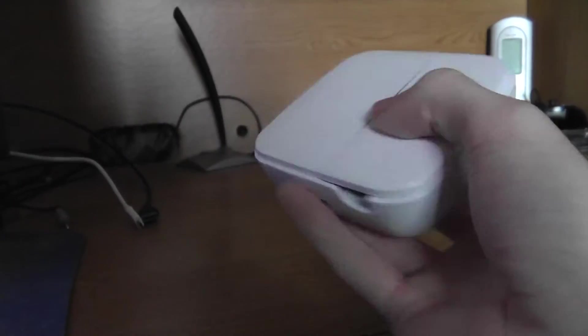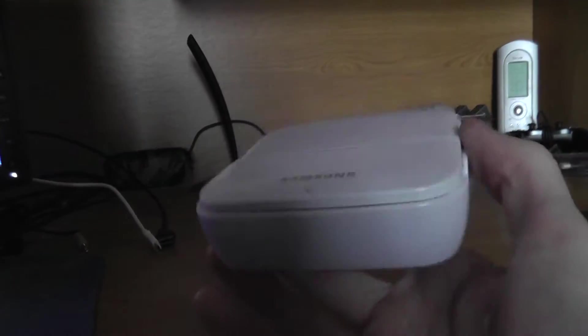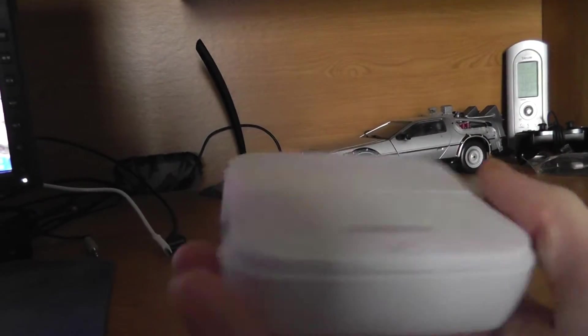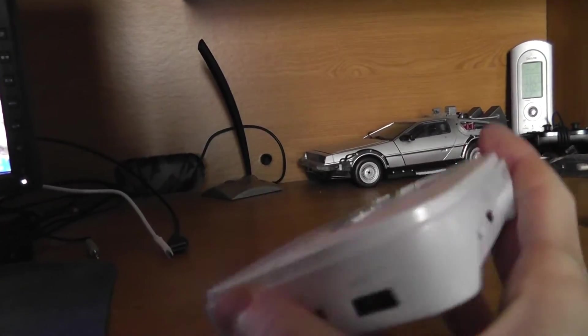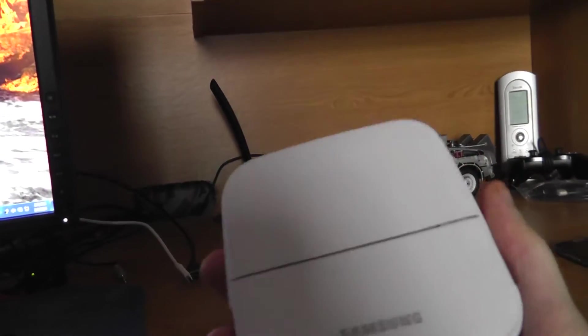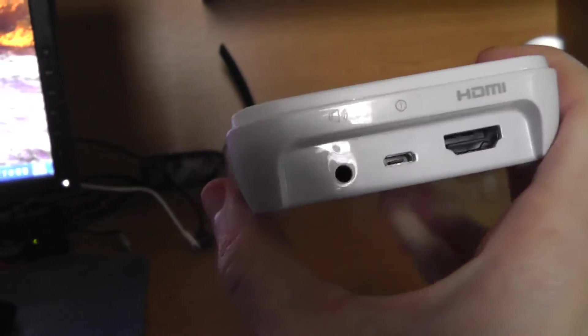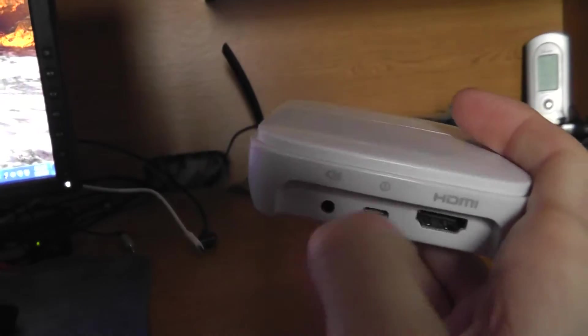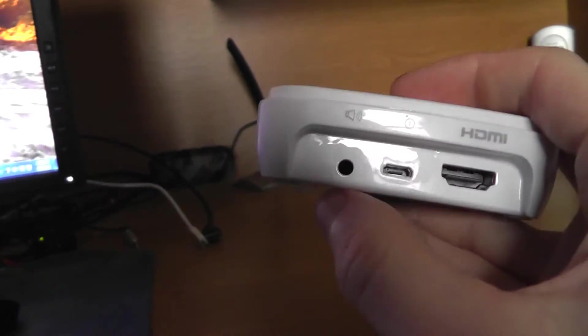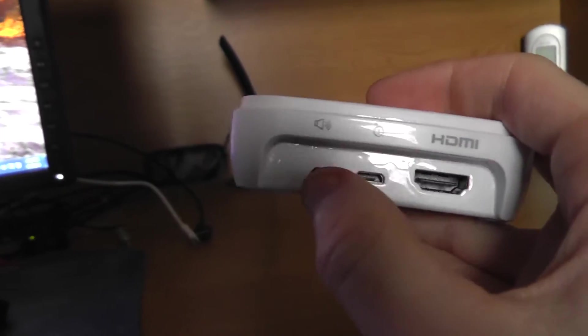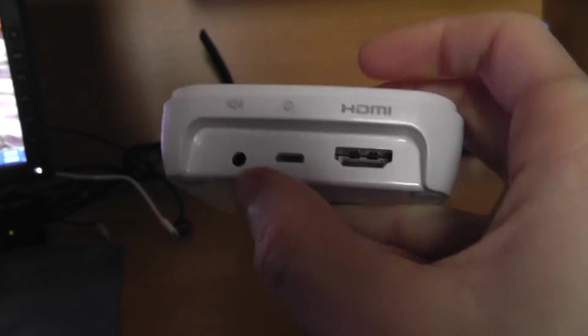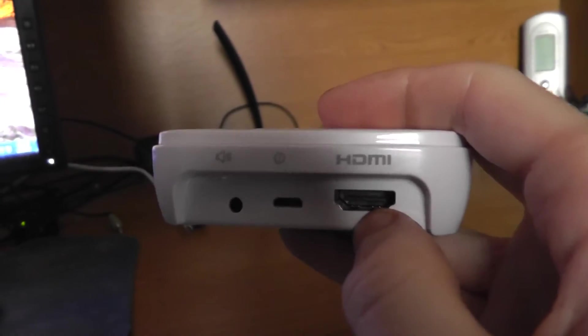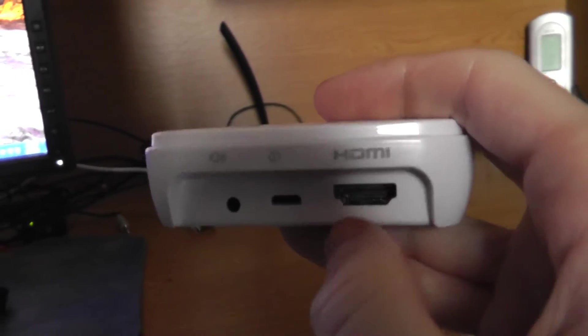This is the Samsung multimedia dock. As you can see, it's just a small box about the size of my hand and it's got some pretty cool features. It's just a white box. On the back here we have USB power in, a 3.5 millimeter audio out jack, and HDMI out. That's pretty cool and I'll show you what that does here in a bit.